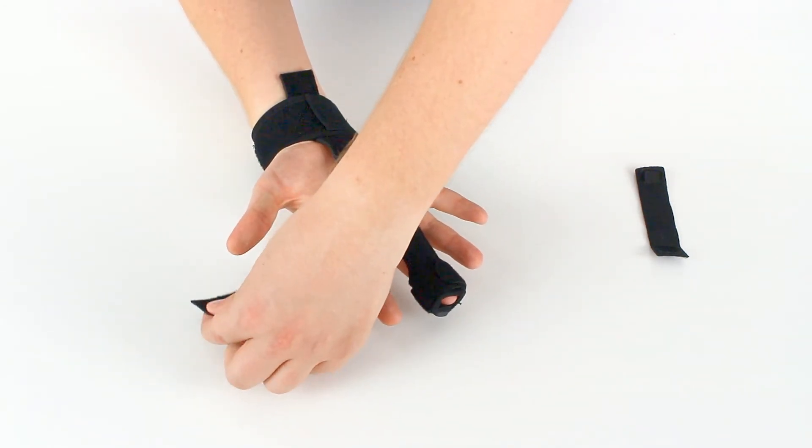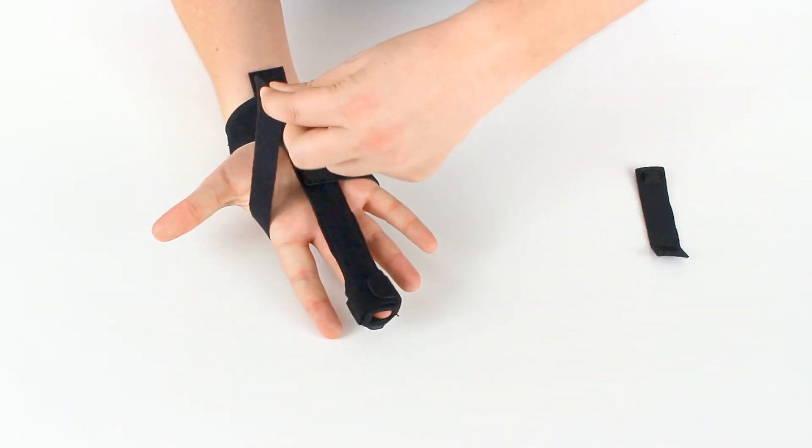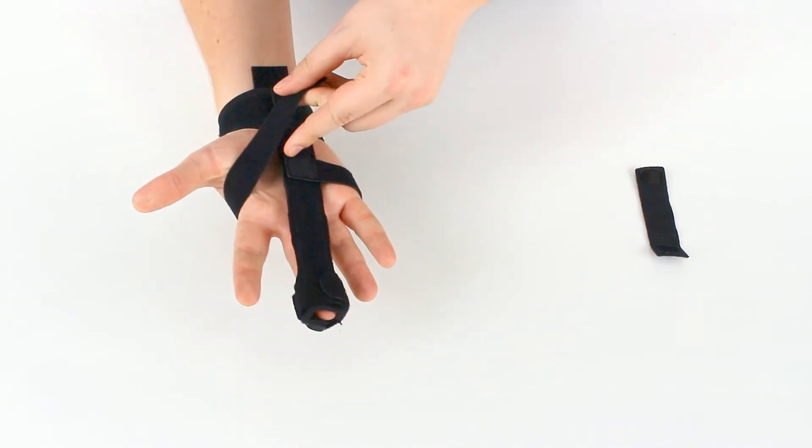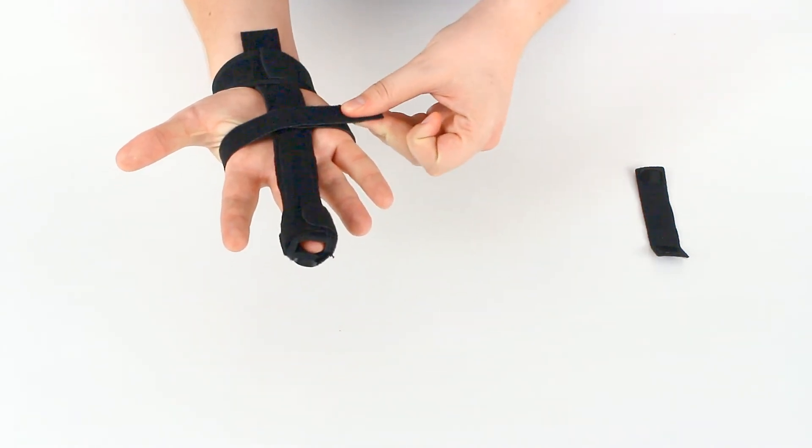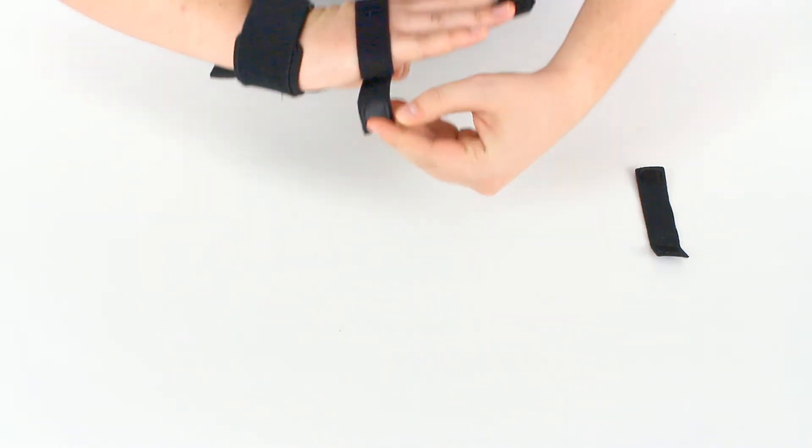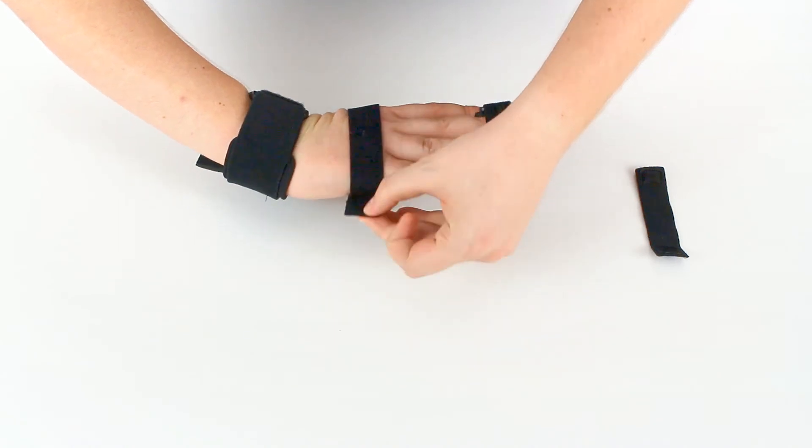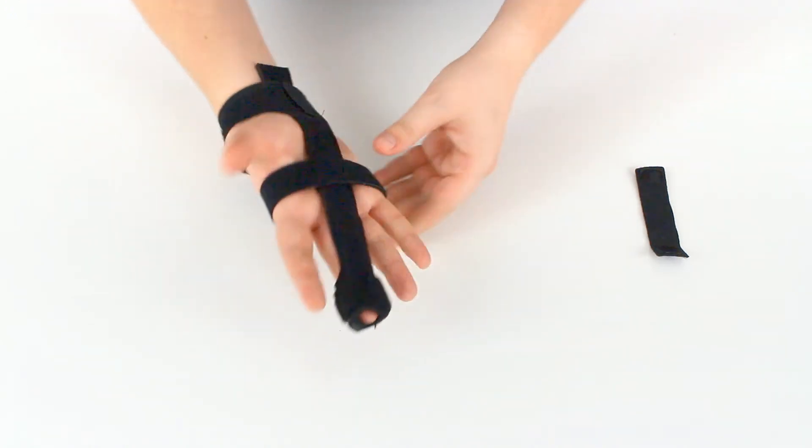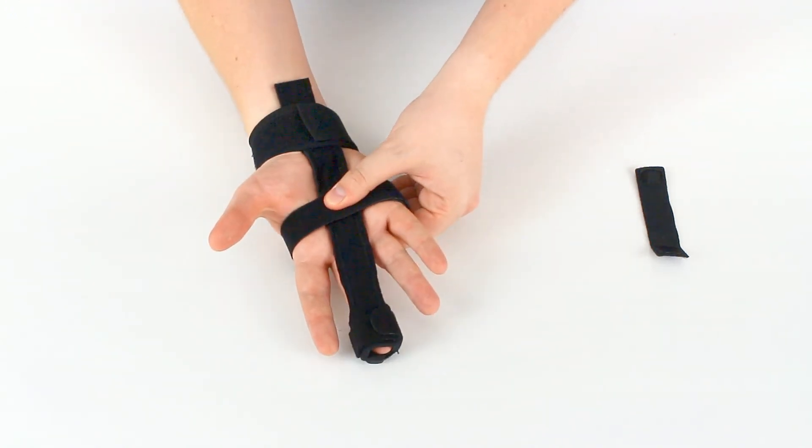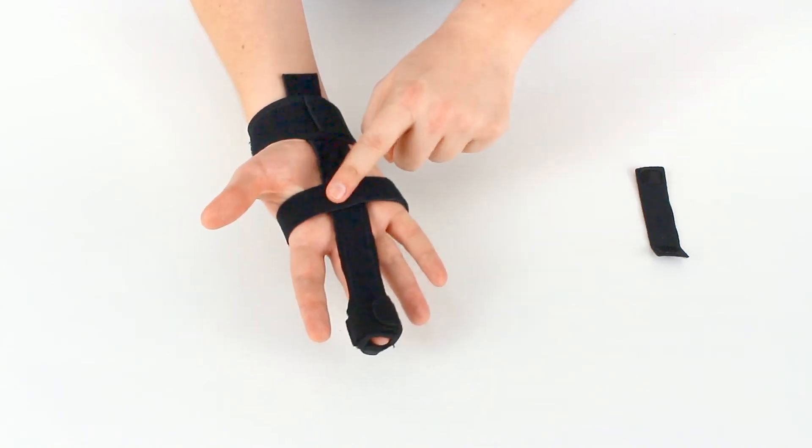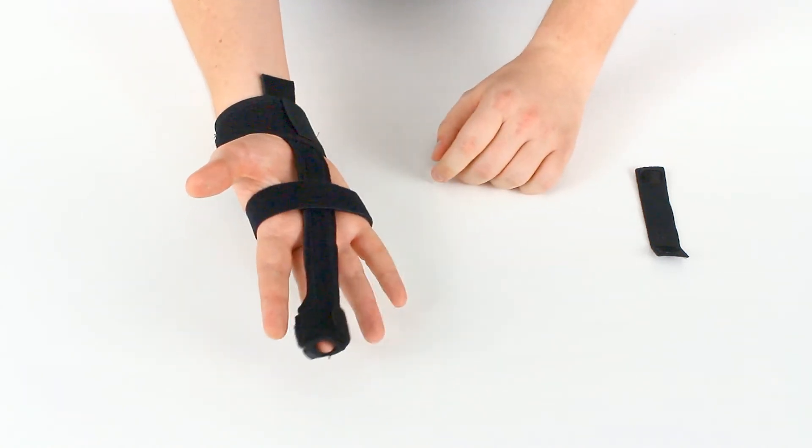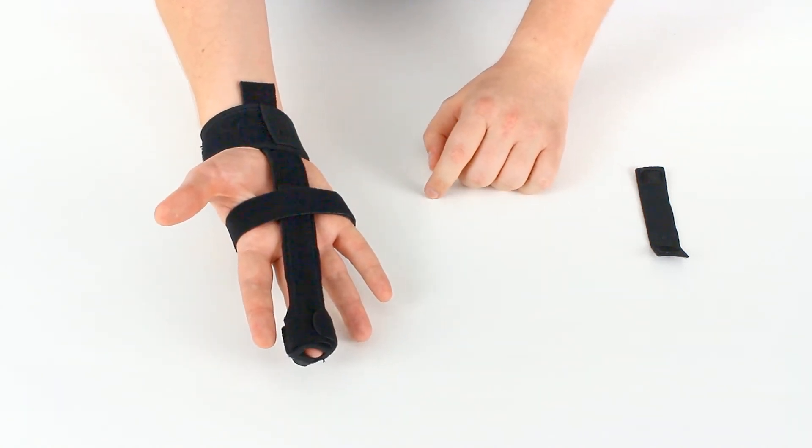We can now take this end, wrap it around so that that patch is holding the strap and the velcro here is also gripping. So we have two points of grip around the palm to get even more stability.